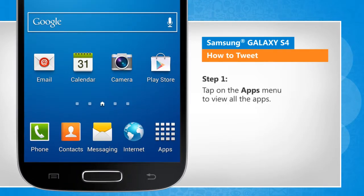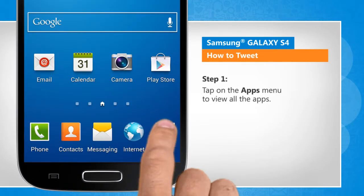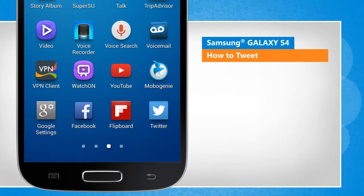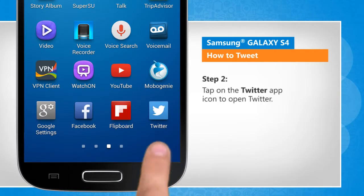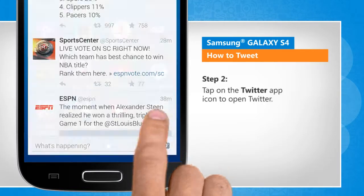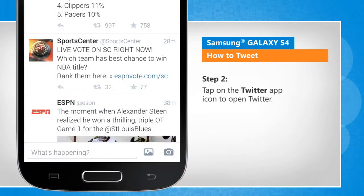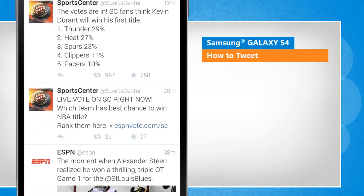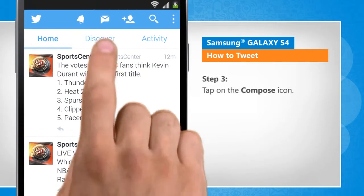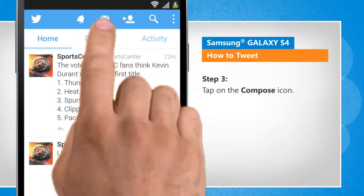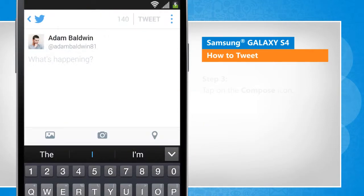Tap on the Apps menu to view all the apps. Tap on the Twitter app icon to open Twitter. Tap on the Compose icon.